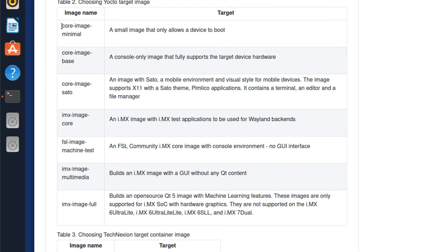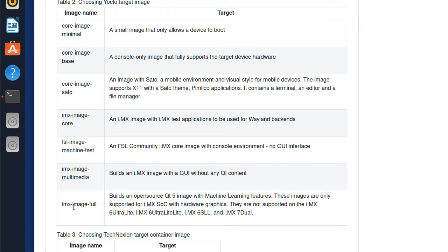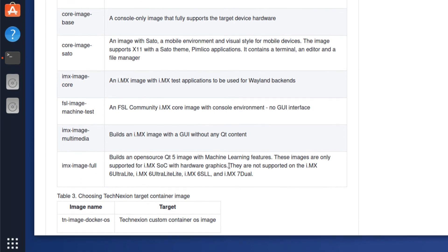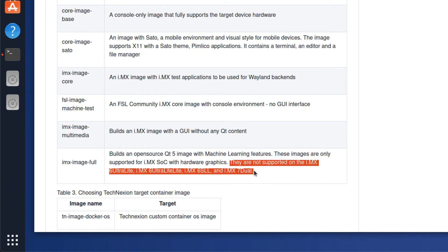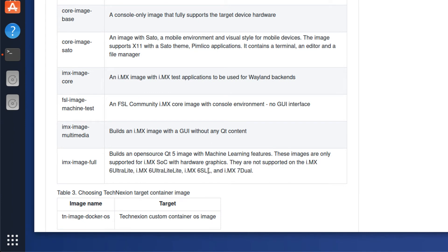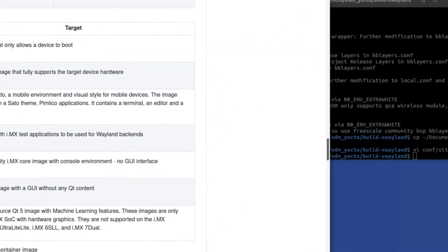So it's great to be able to determine whether the build will boot onto your board. And that's where I recommend starting. And then once you've gone through that, you can build some of these larger images. For example, imax image full, which contains a bunch of stuff like QT five with machine learning. And one of the things to also note is that some of these are not applicable to all of the software platforms. So for example, imax image full is not supported on ultra light, ultra light light, all the ULL, the solo light and the seven dual. Likewise core image Sato isn't going to be supported on any of the 64 bit platforms because those don't support X 11. So we're going to go ahead and we're going to build core image minimal.